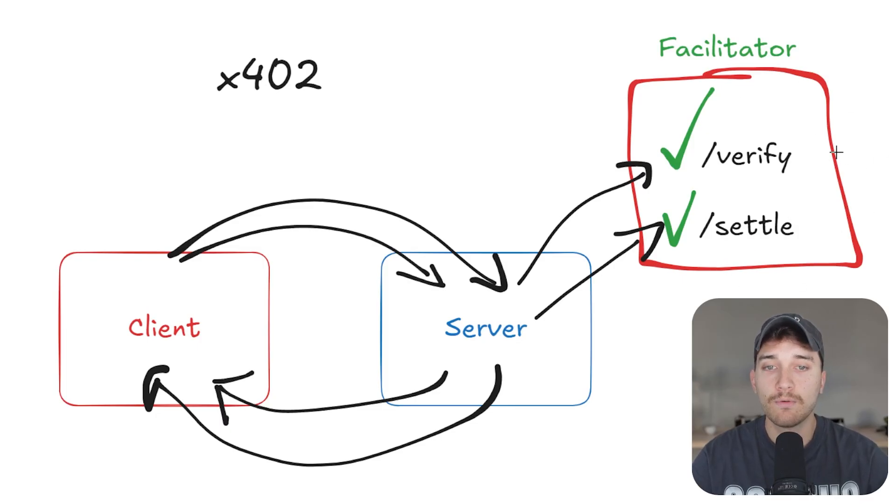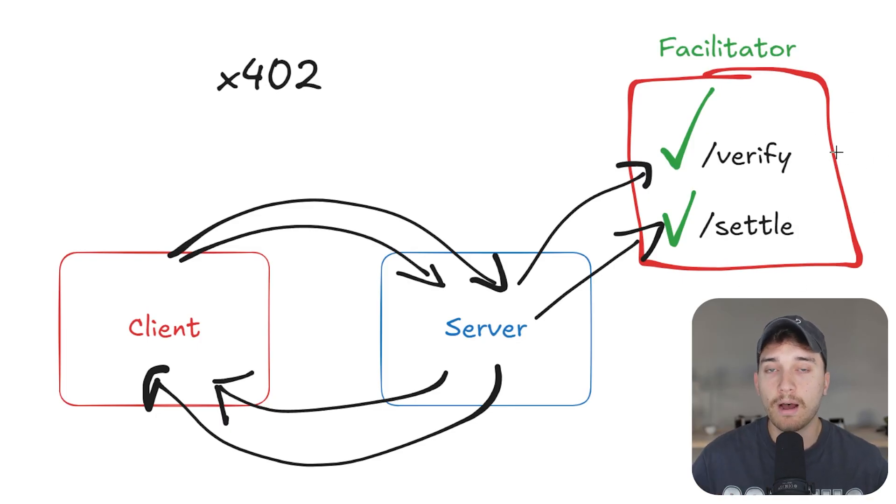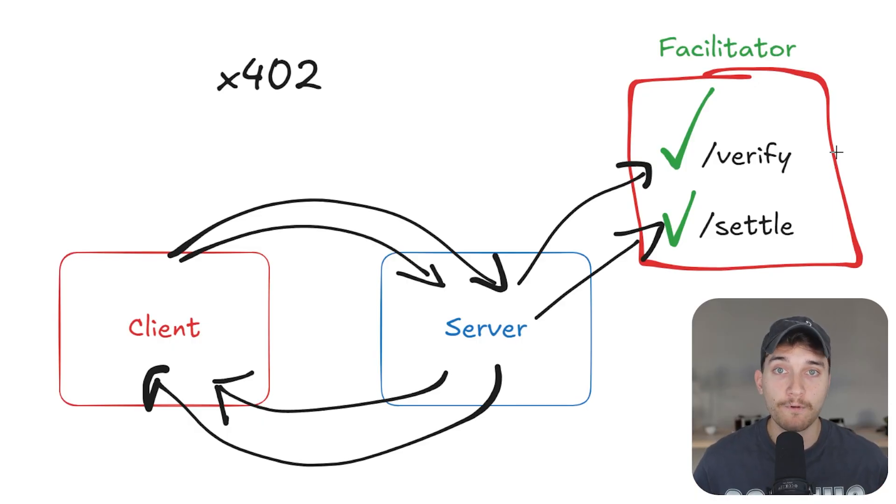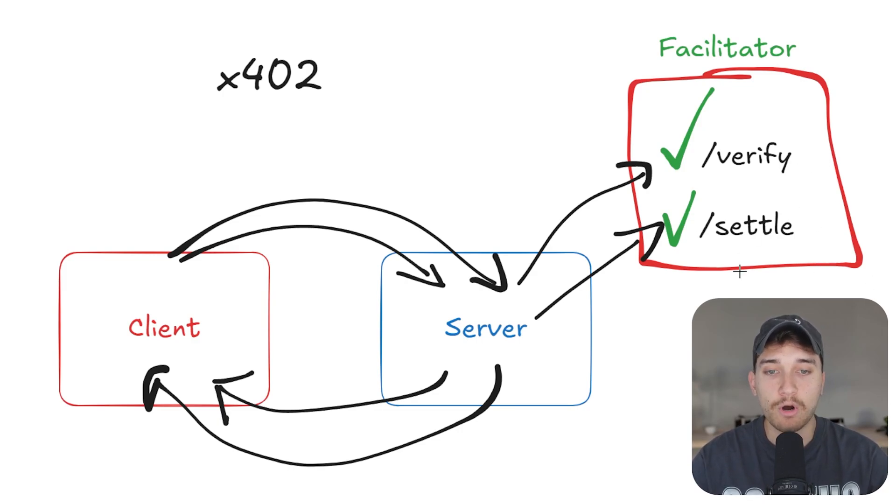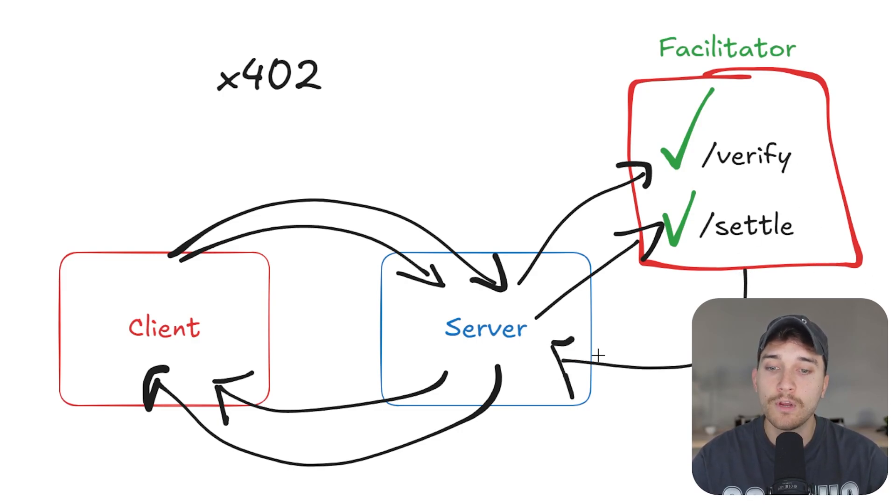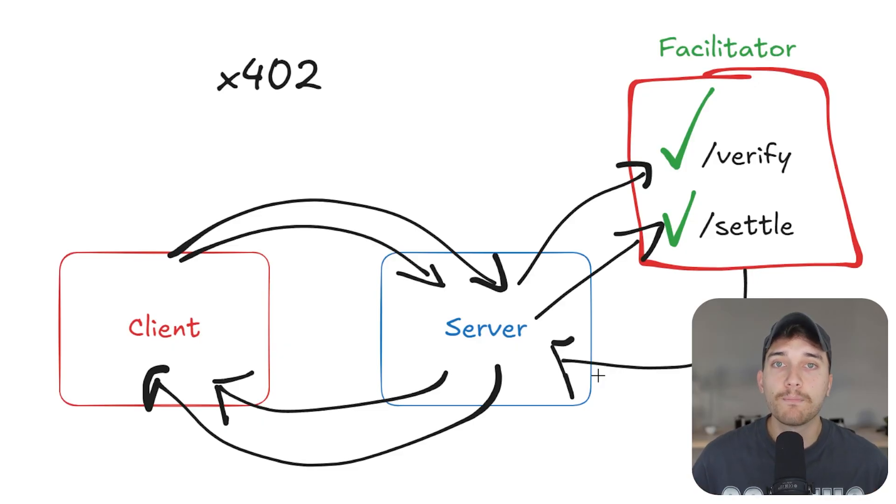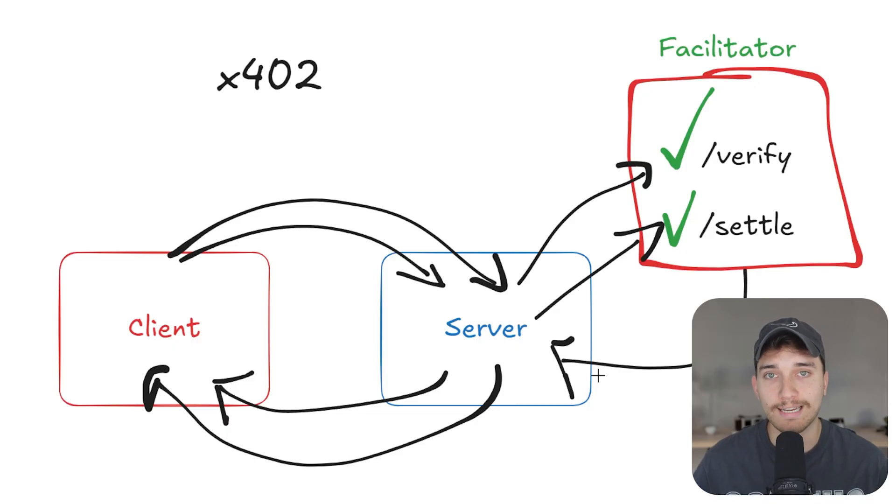So the facilitator, which can be anybody, you can build your own facilitator if you want to, but there are facilitator services like Coinbase or ThirdWeb, for example, which we'll use in this video, who offer these endpoints out of the box and handle all of that complexity for you to settle the payments on the different blockchains of your choice and different coins as form of payment of your choice as well.